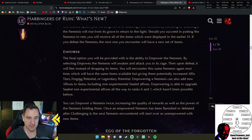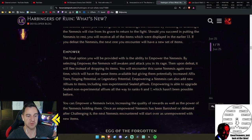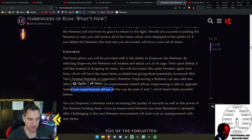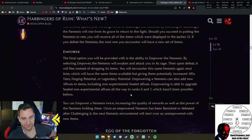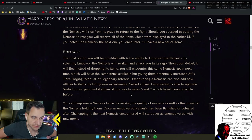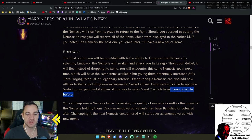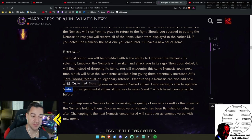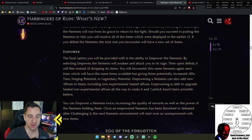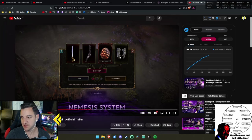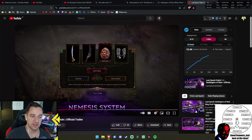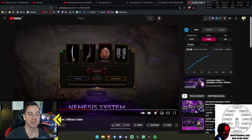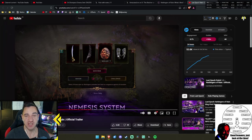Challenge—the second option is to challenge the Nemesis. By selecting to challenge, the Nemesis will rise from its grave to return to the fight. Should you succeed in getting the Nemesis to rest, you will receive all of the items which were displayed in the earlier UI. If you defeat the Nemesis, the next one you encounter will have a new set of items. And this is important because of the empower one—that's the interesting one.